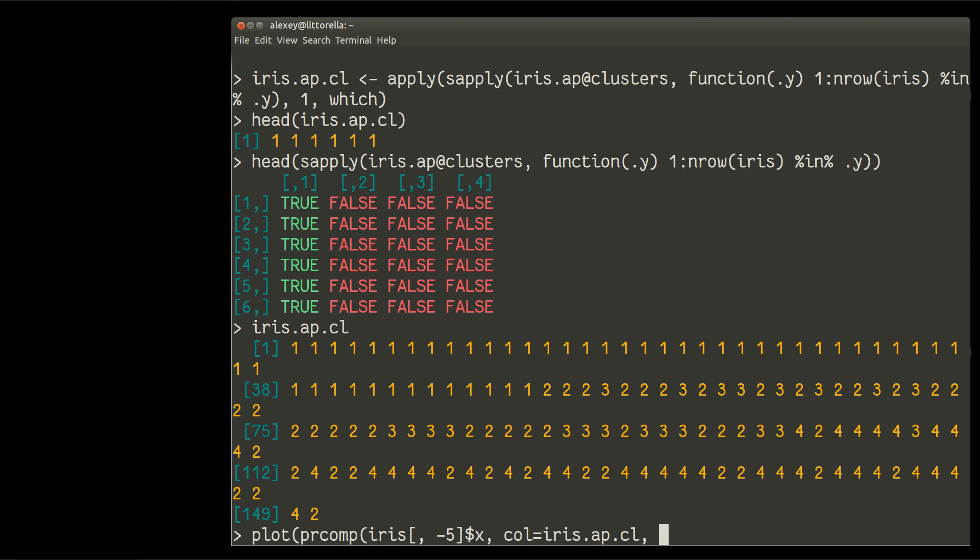And then I also need to compare it with the real species with column number five. So I will use the shape of dots, pch, to show the real species as numeric, iris, dollar sign, species, which is a column number five.